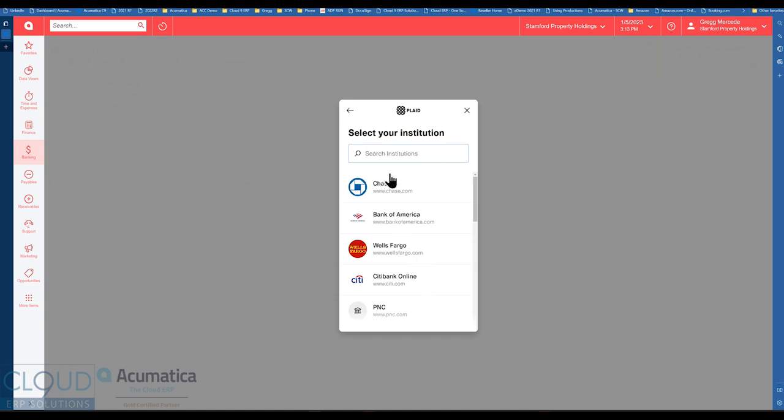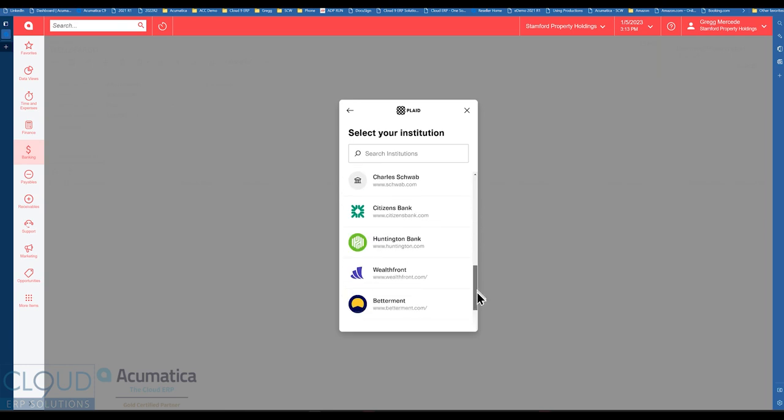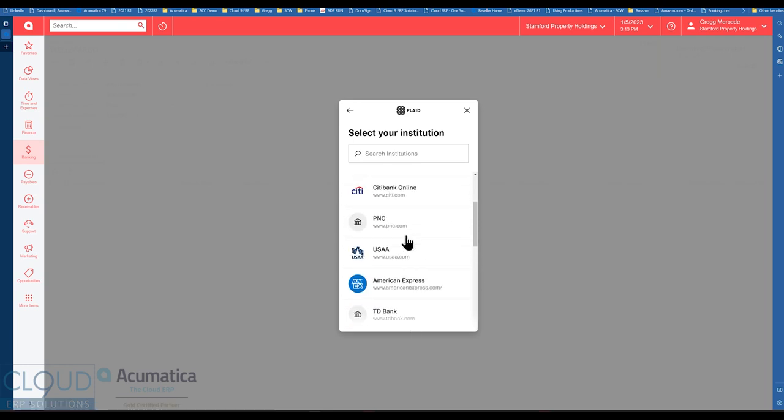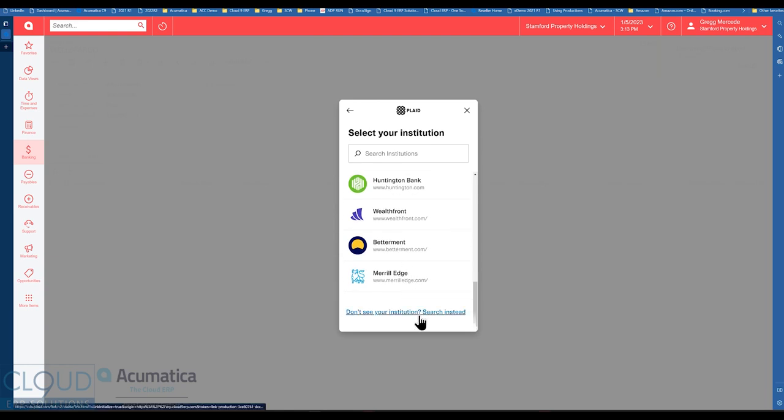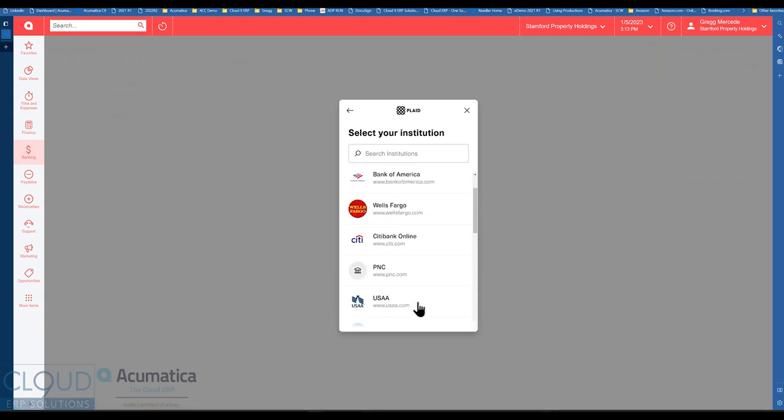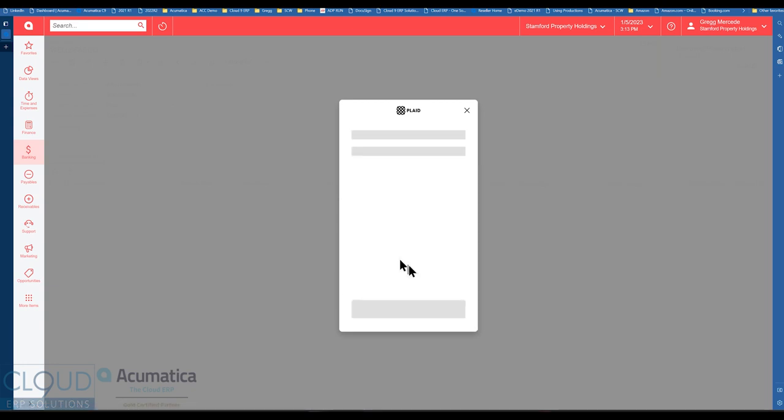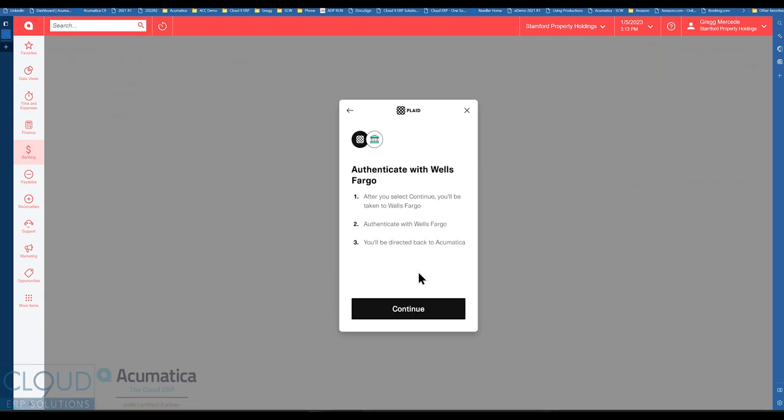And now you can search through all the different banks. So as I said before there's quite a few banks here. These are just the top banks but if you did a search you would find there's probably a couple hundred banks in here. But in our test we're going to select Wells Fargo.